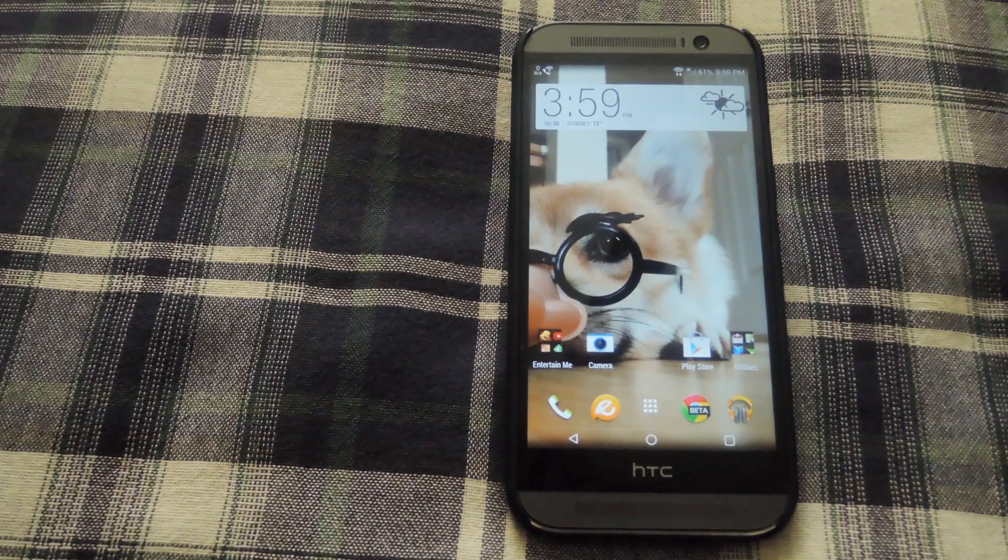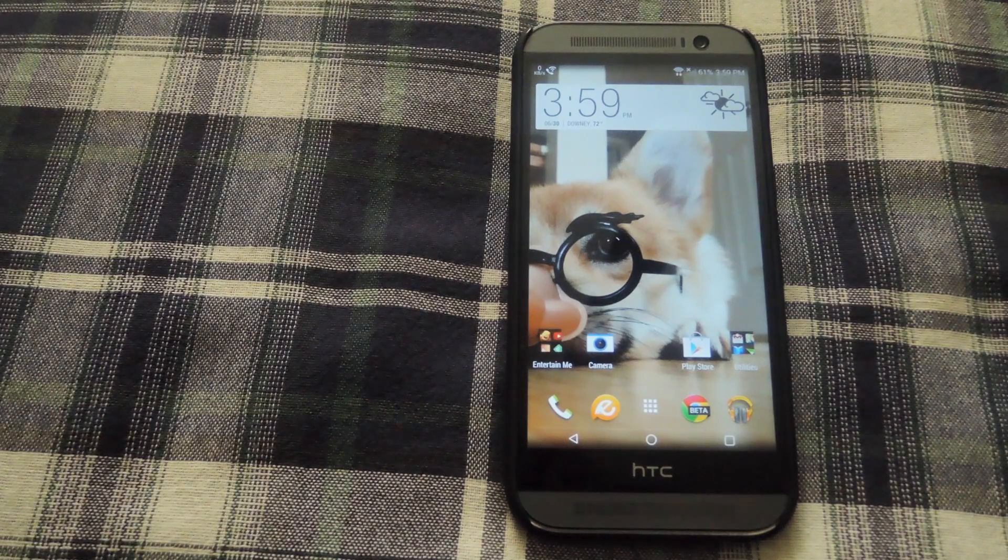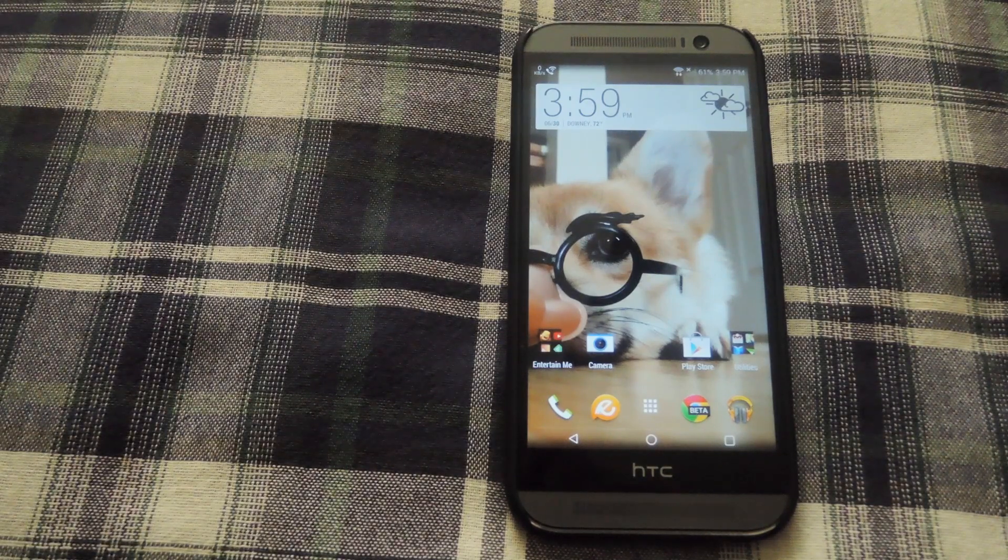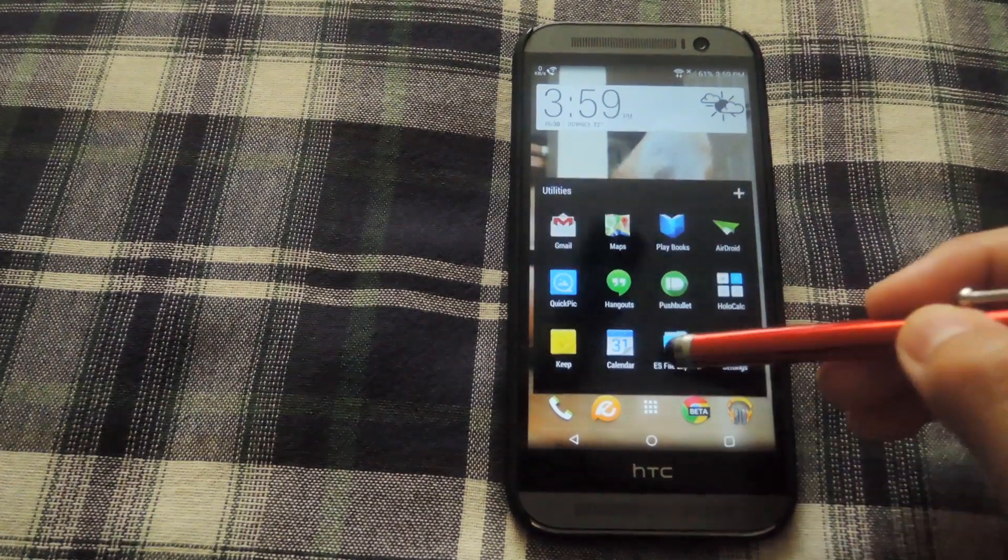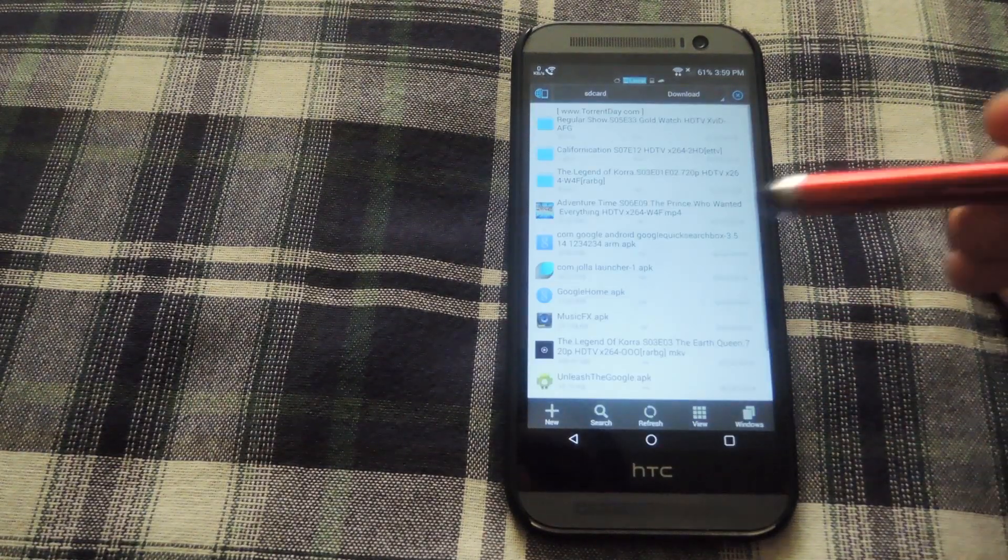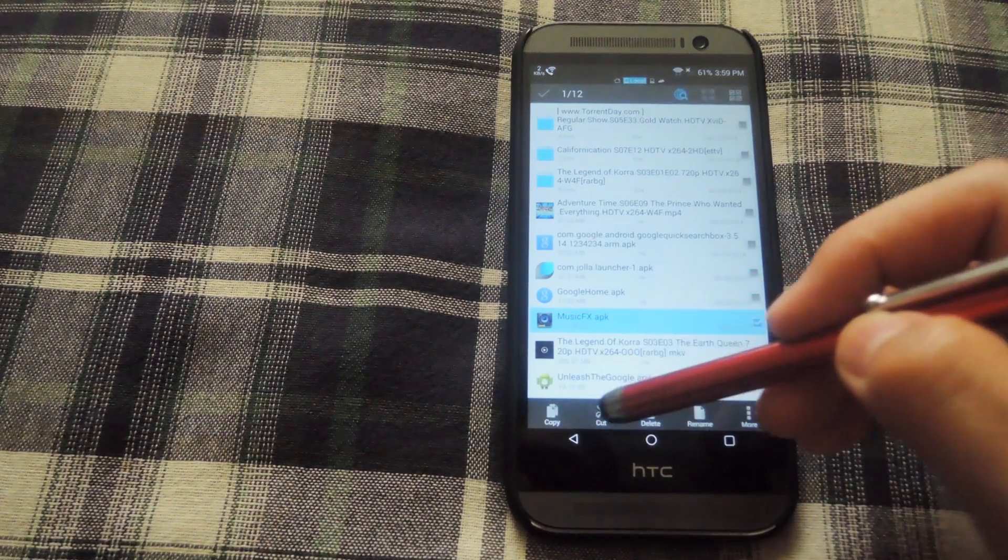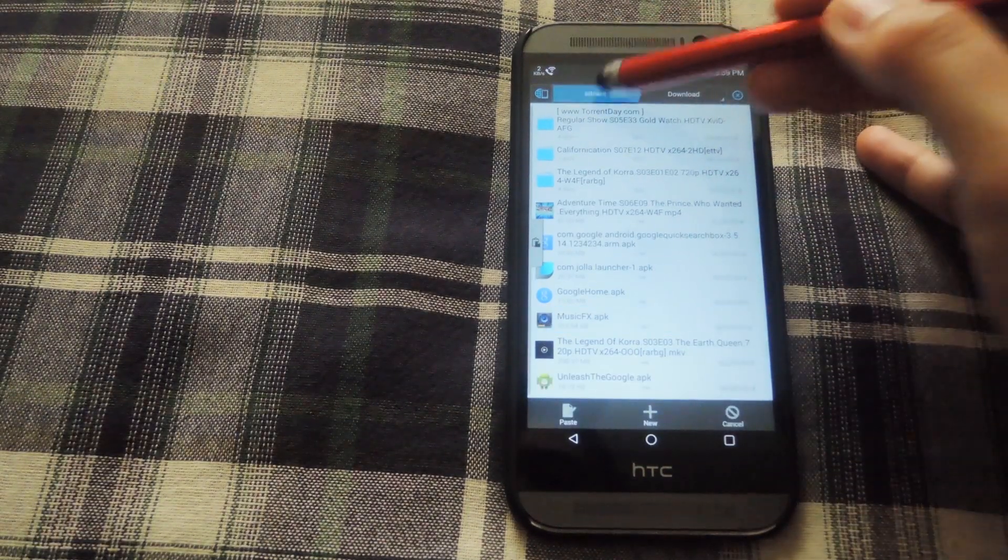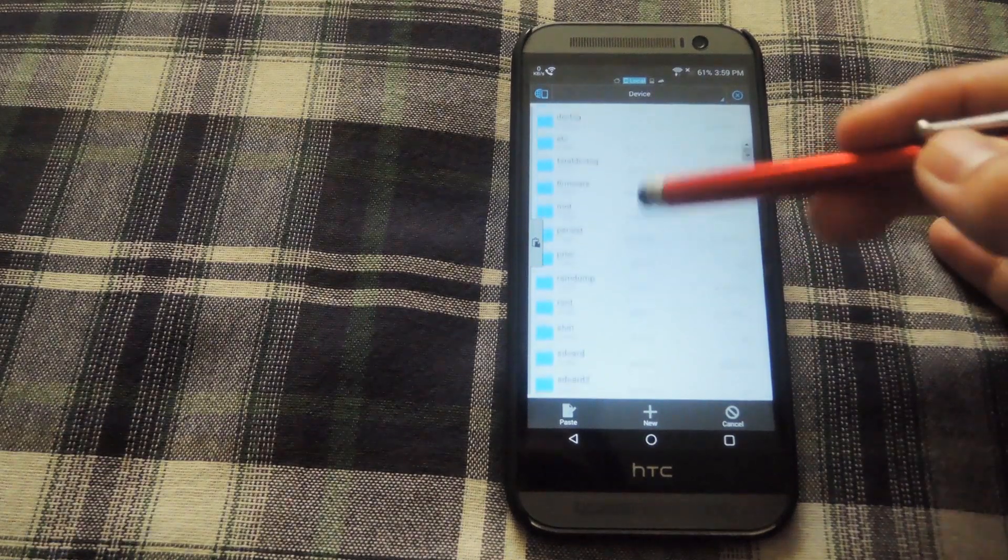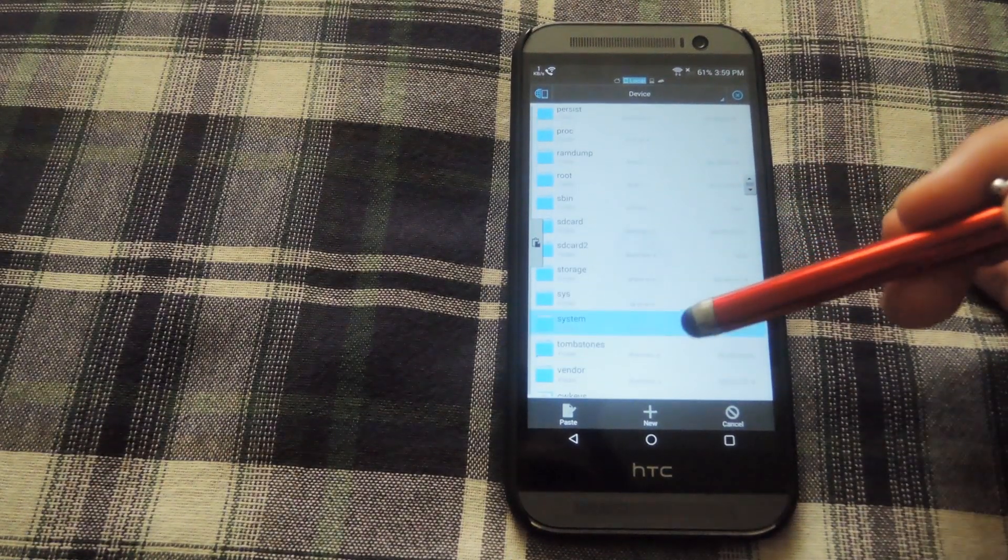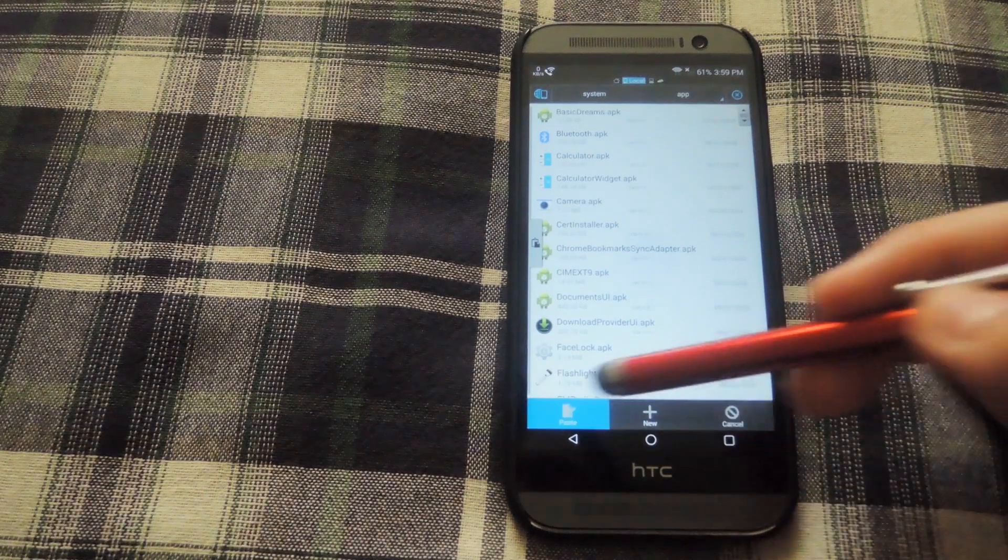To get started, go ahead and download the musicfx apk that's linked in the description below. After you have that, open up your file explorer and then copy the musicfx apk. Then scroll back to the parent folder of your device, scroll down into system under apps and then paste it.